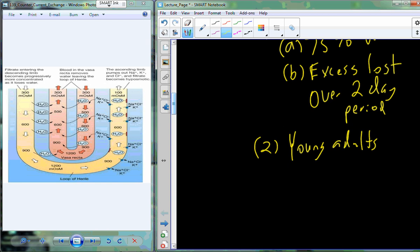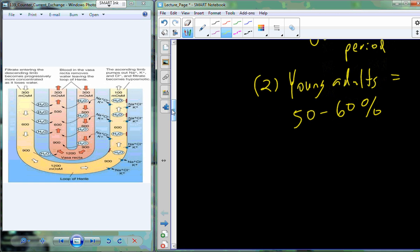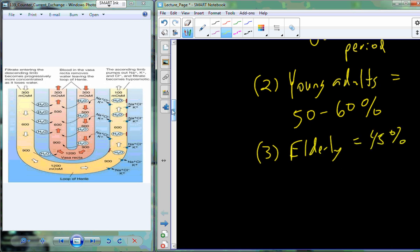In young adults, around 50–60% of total body weight is water. And it continues to decline from there — by the time we reach elderly age, it's about 45%, which partly accounts for wrinkles and other tissue changes associated with aging.